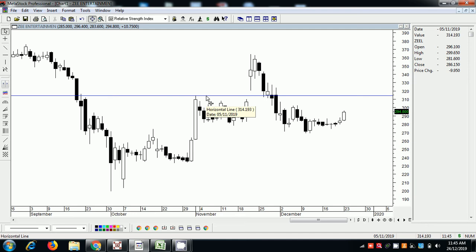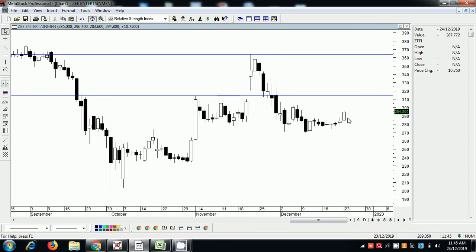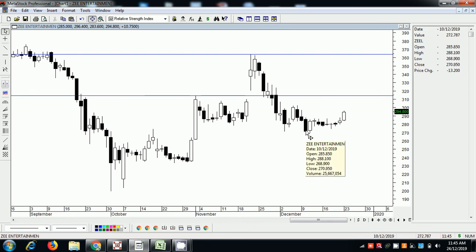The first resistance is 314 — this is the first resistance. The target is 364. So you are buying at 290, your target will be 364 or 314 — whichever one you want. But the stop-loss will be 270.95.